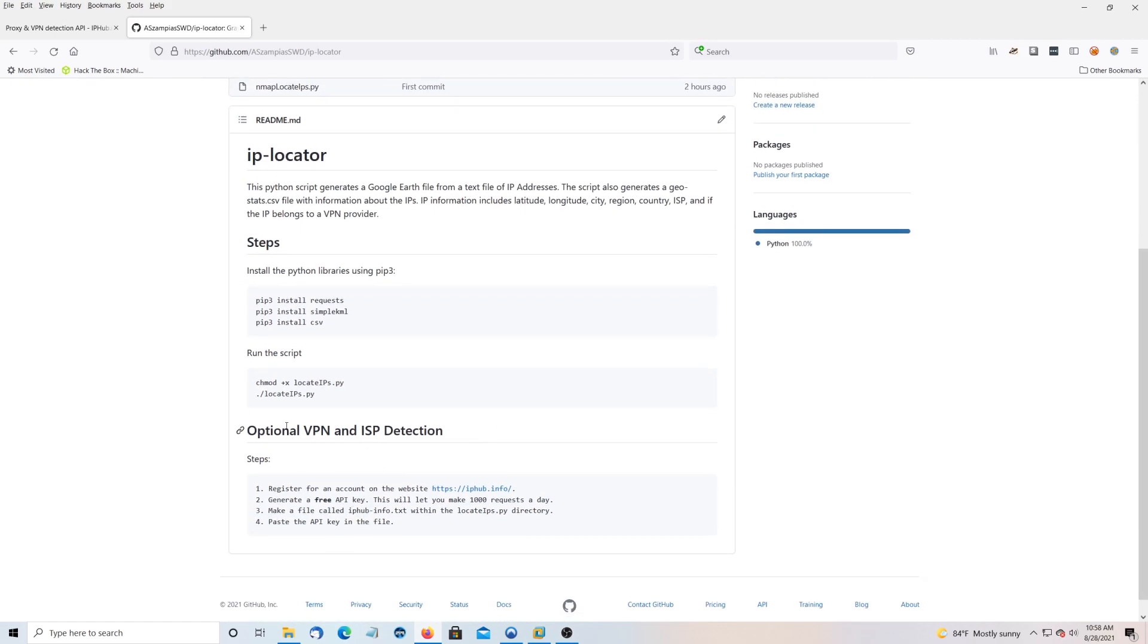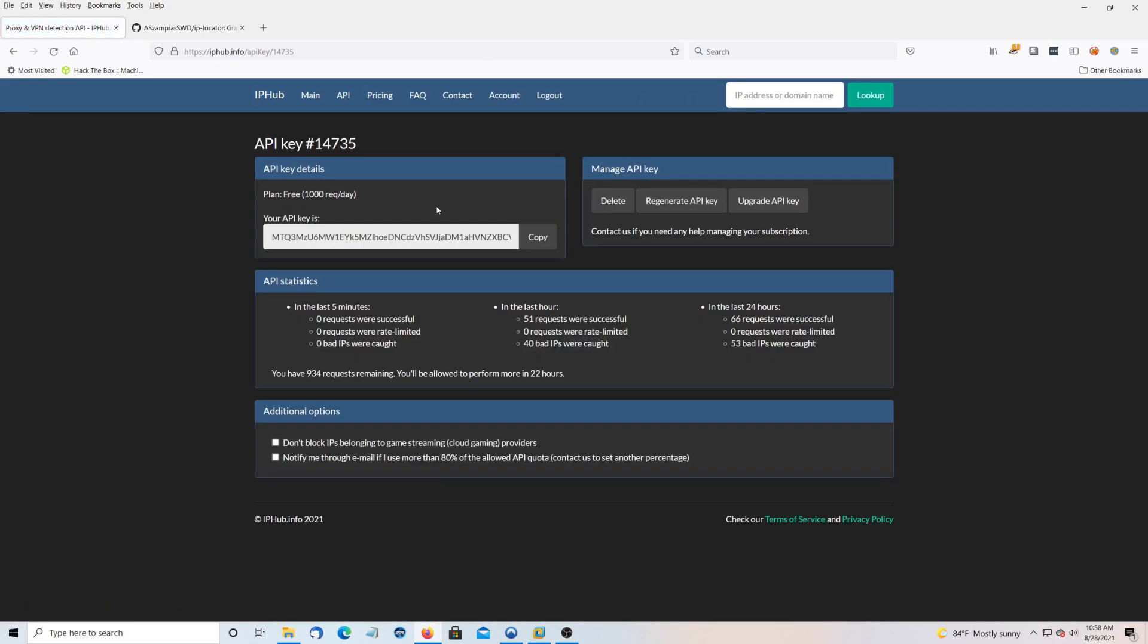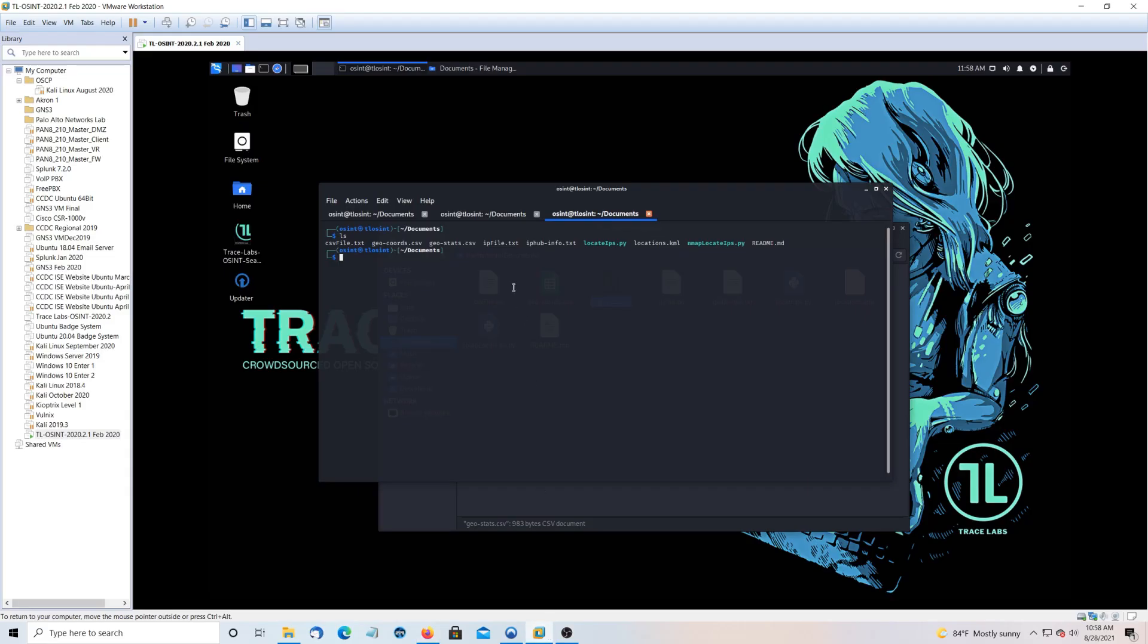There's also an optional VPN and ISP detection. So you're going to make an account on this website and get an API key. I'll show you right here. Here's an API key. You'll copy it. And this is not the whole API key. And you'll make a file called iphubinfo.txt and just paste that API key in there.